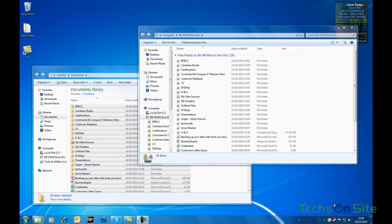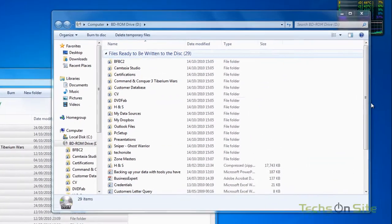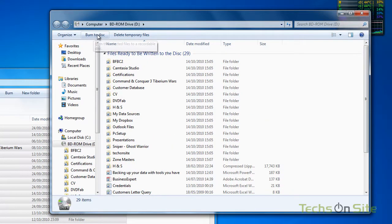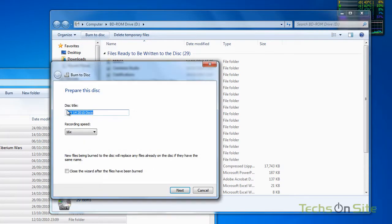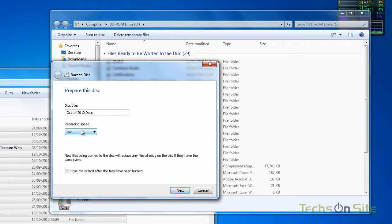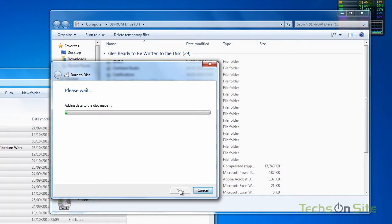Skipping ahead — it's actually found 3.04 gigabytes worth of data and it's burning that data to the disk with about 17 minutes remaining. Windows has now prepared all the files to burn to my blank DVD. It didn't end up taking 17 minutes — it got quicker and probably took about 3 or 4 minutes. We can see files ready to be written to disk. I click the Burn to Disk button, confirm the title 'Docs' and the recording speed. I've got it on maximum but a slower speed makes no difference. DVD writers are very effective even at the fastest speeds, so I click Next and it starts adding data to the disk image.